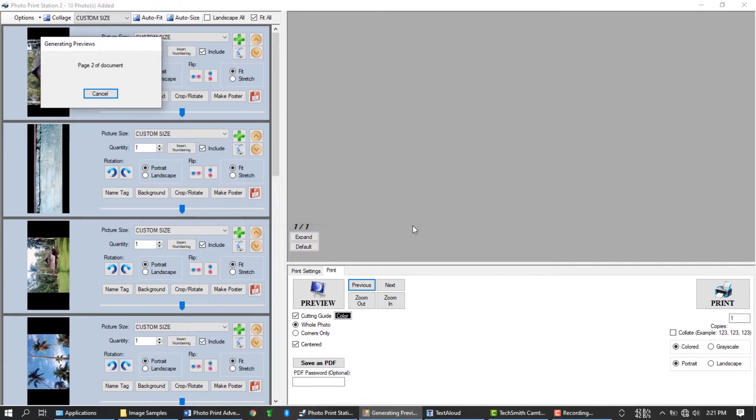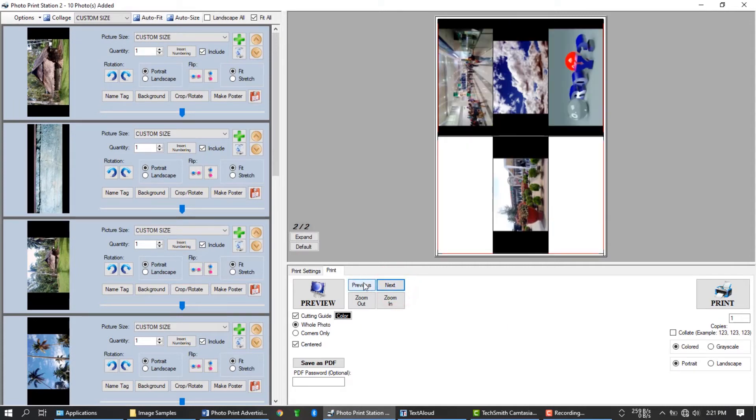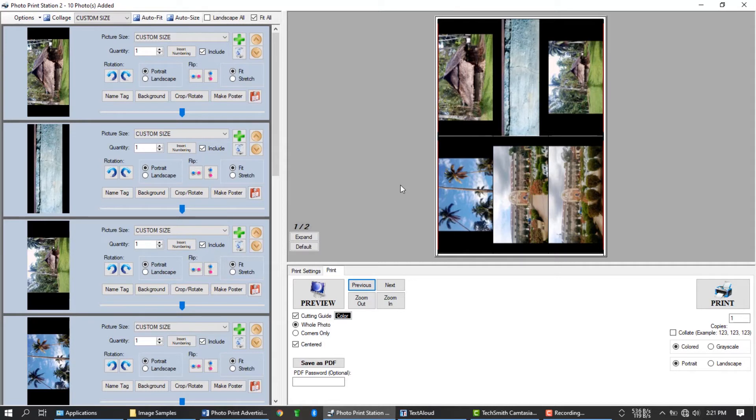And as you can see, every page here will now have 6 images each. Perfect! We have used all available space on your photo paper, therefore we did not waste a paper with this technique. But what about this feature, auto fit?